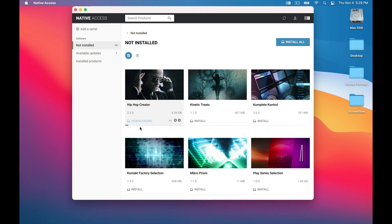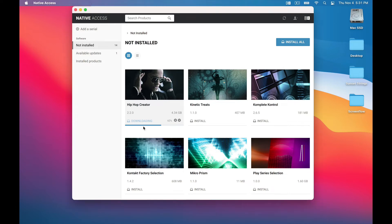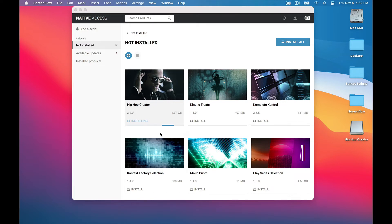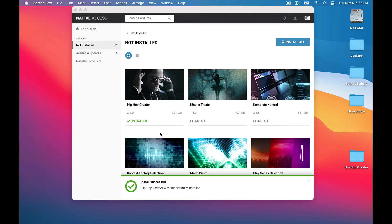And now it starts downloading. Hip Hop Creator is about 4GB, so this might take a while. Once it finishes downloading, then it automatically starts installing. So we keep waiting. Success! Okay, we've got one more step.